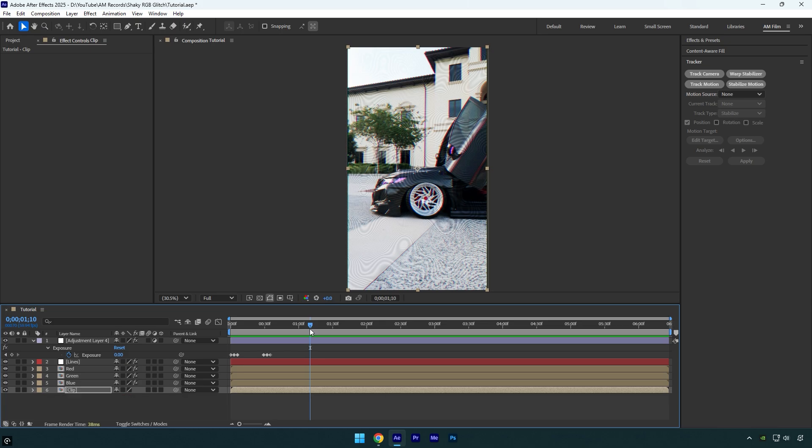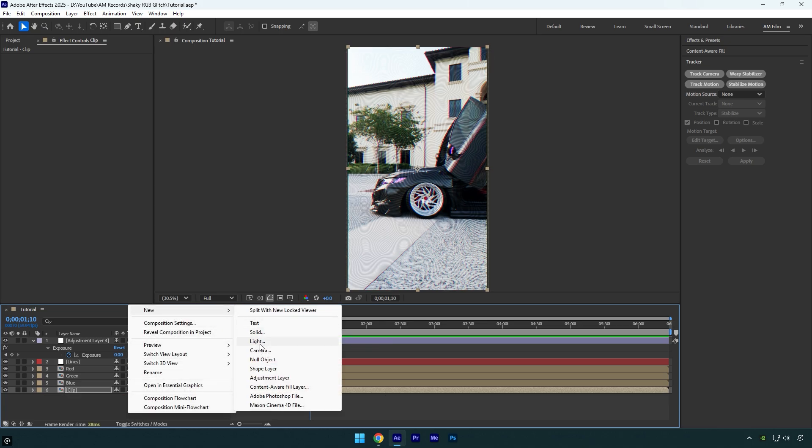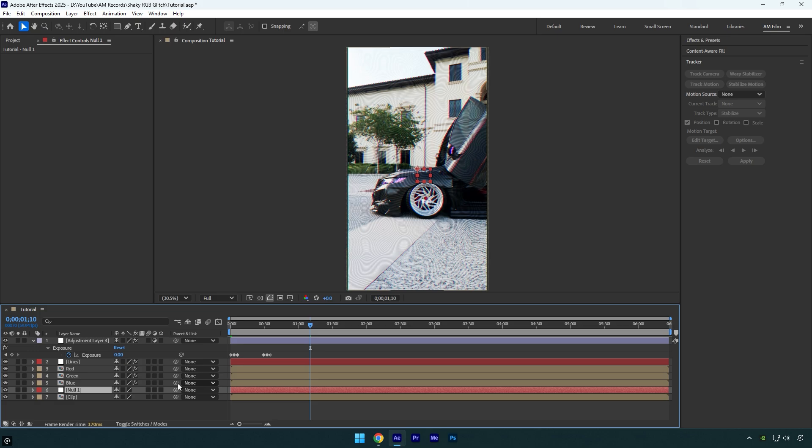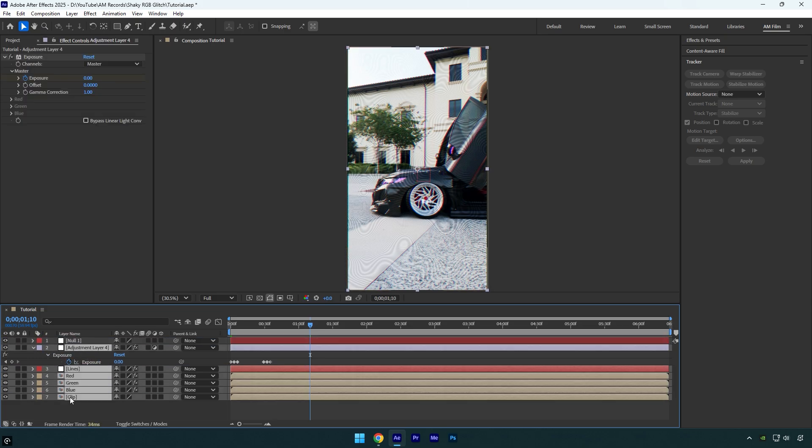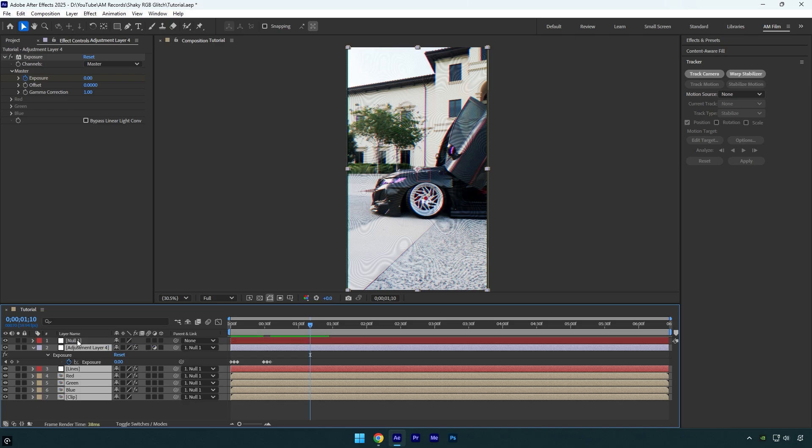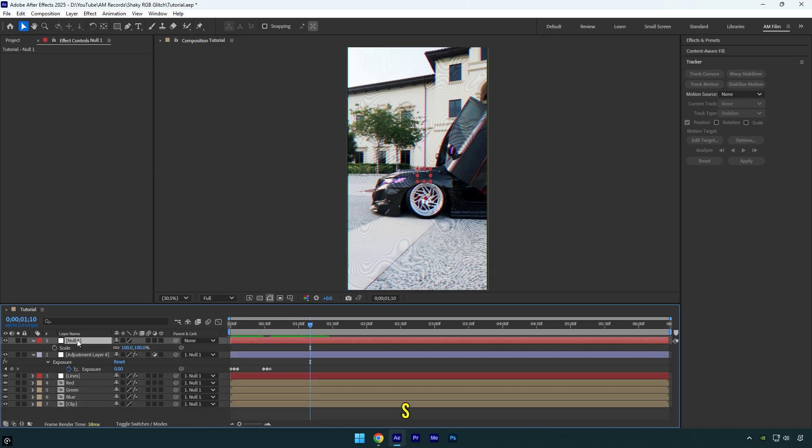Another cool thing what we can do is a zoom in effect once flashing hits. Let's create a null object. Move it above all other layers and then we have to parent layers to a null. Select all layers, then use the pick whip and drag them to the null object. Now select null and press S on a keyboard.